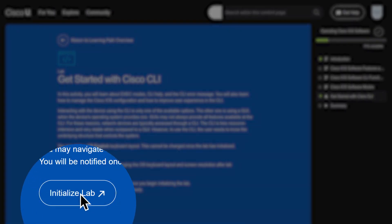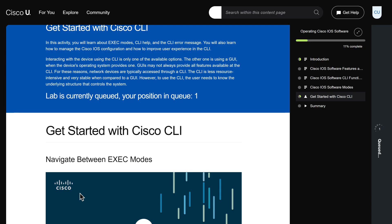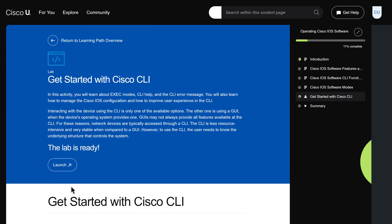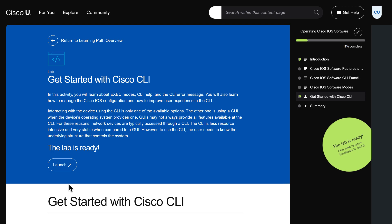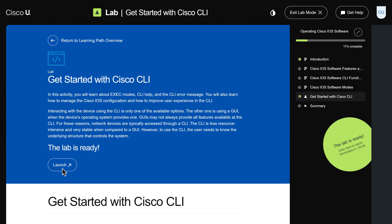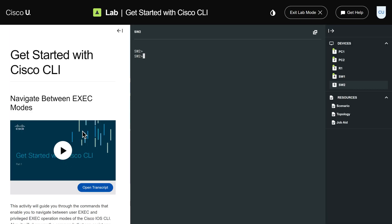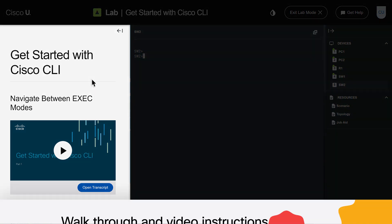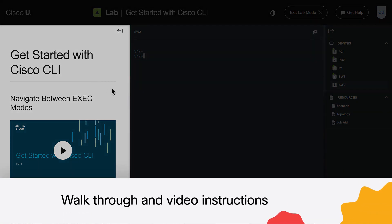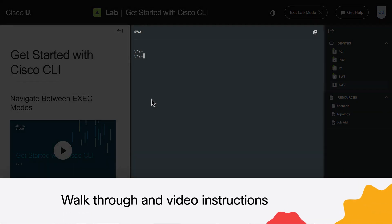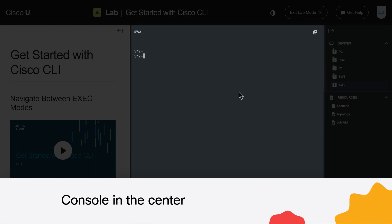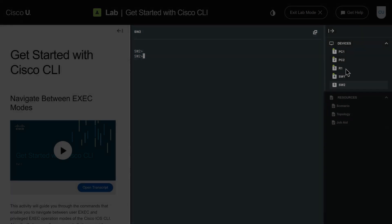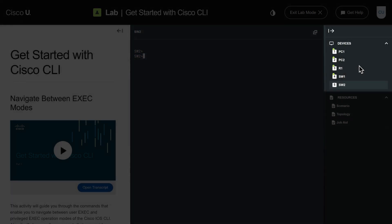Many labs spin up in just a few seconds. Even complex labs like SD-WAN will spin up within a few minutes in Cisco U. The lab opens up right here in the browser. The instruction pane is on the left, the interactive console pane is in the center, and clickable devices are in the upper right device pane.